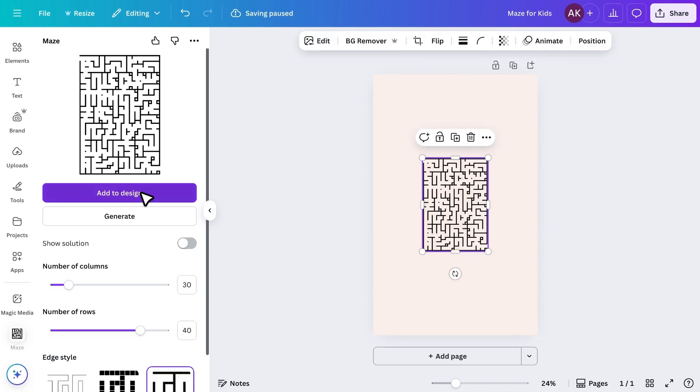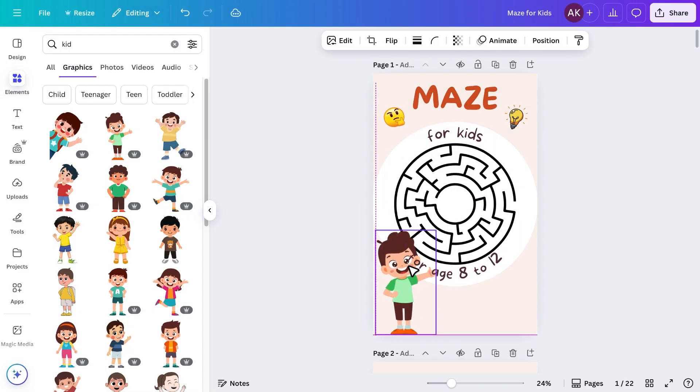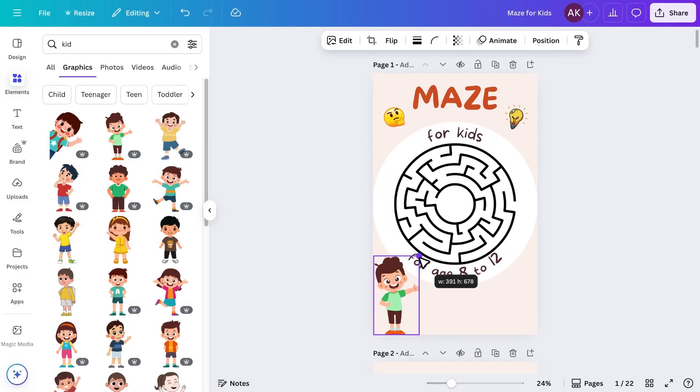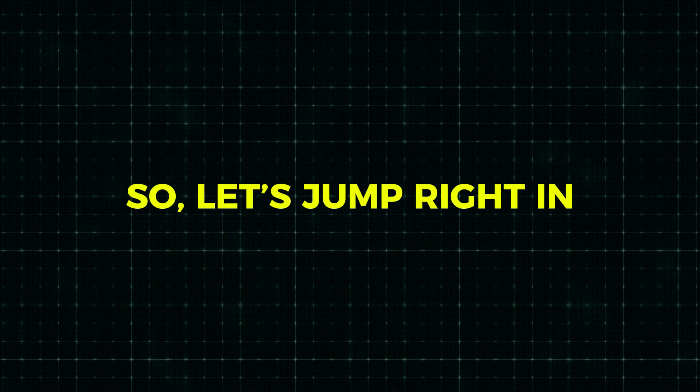I'll walk you through everything, from designing the mazes to creating professional covers, so you can have a ready-to-sell book by the end of this tutorial. So, let's jump right in.